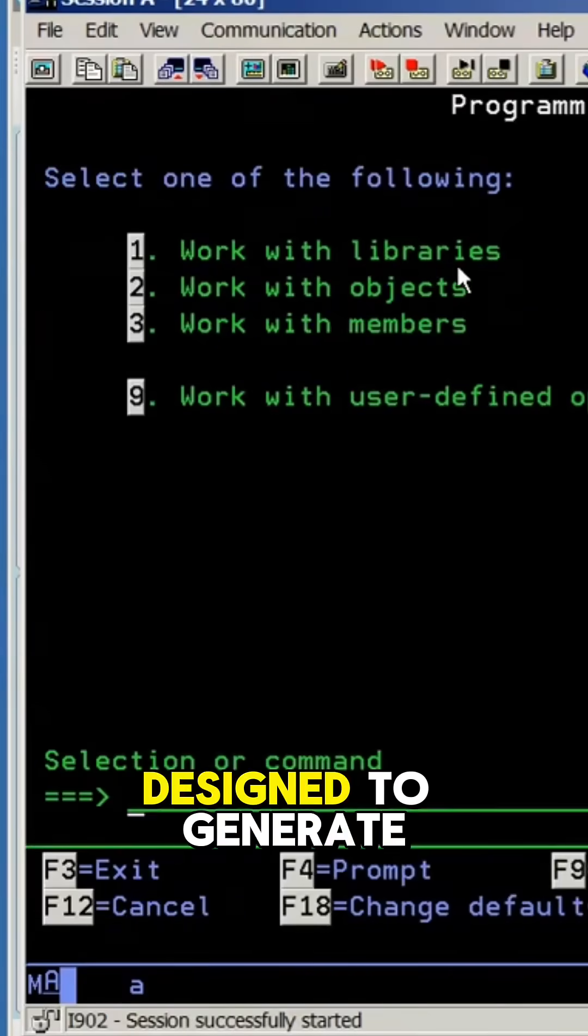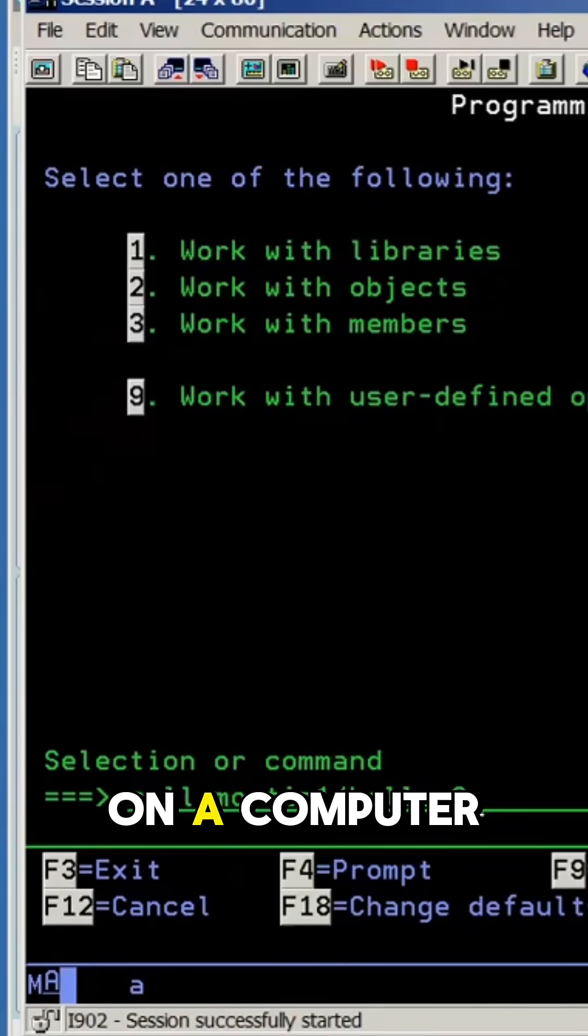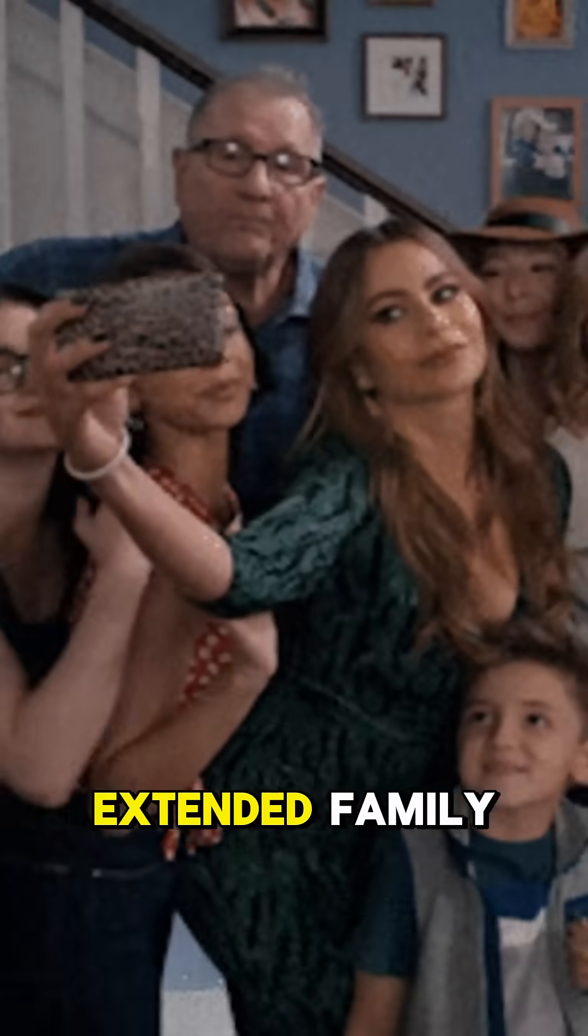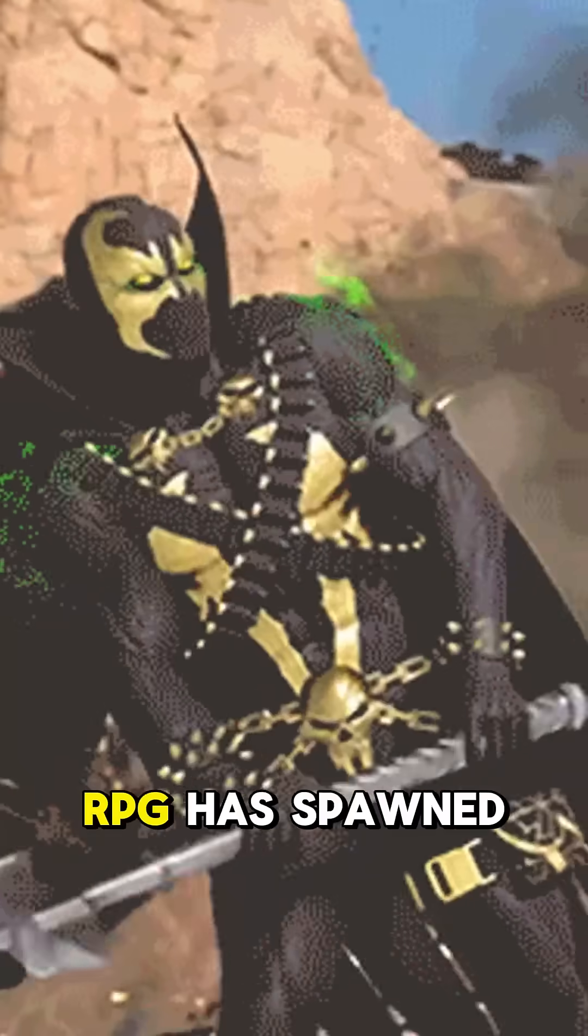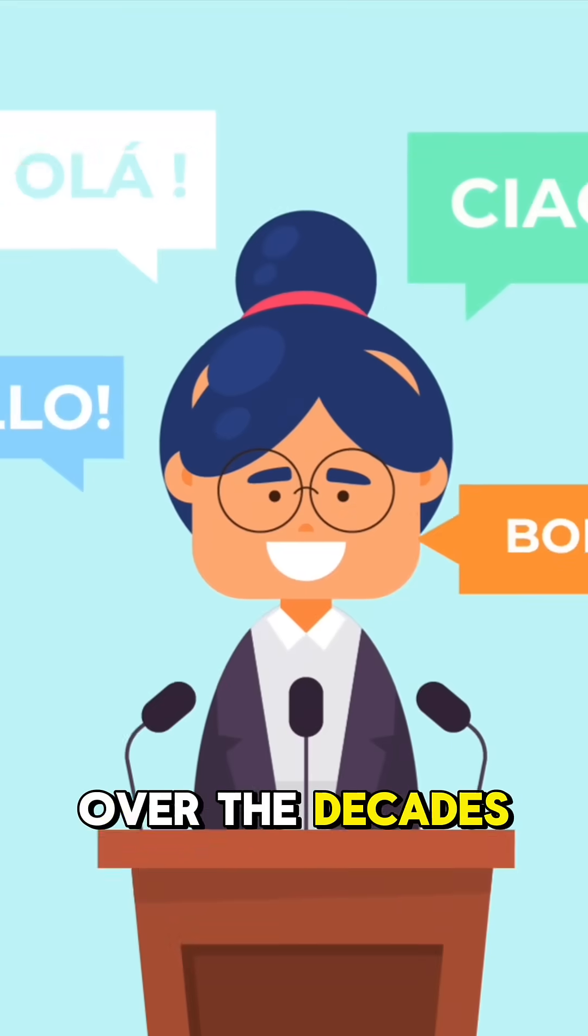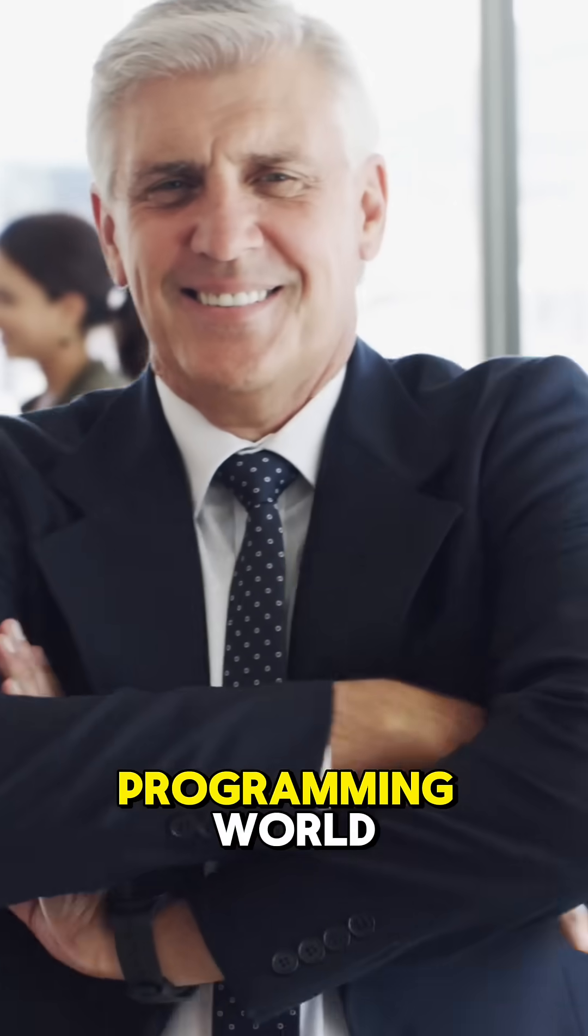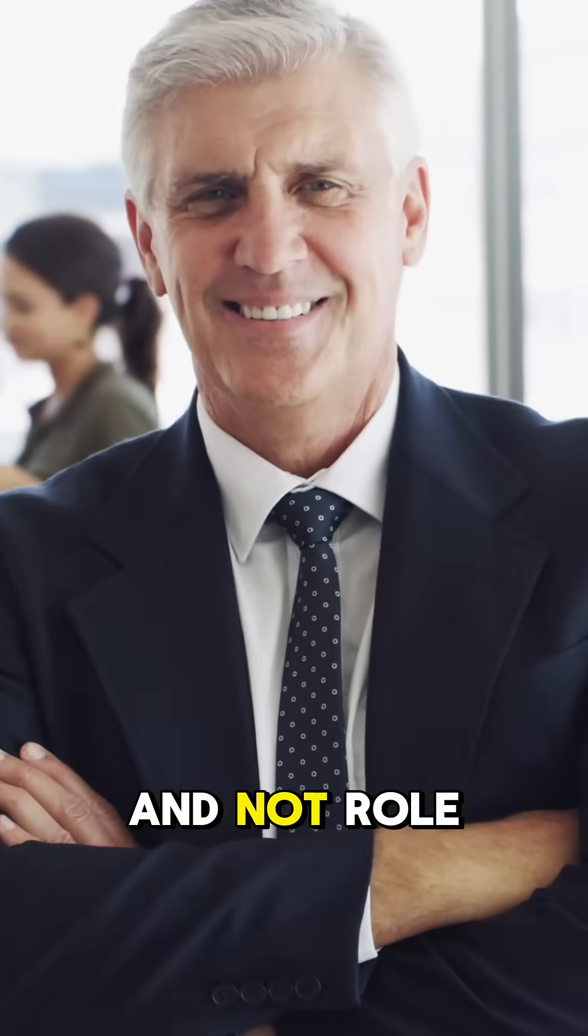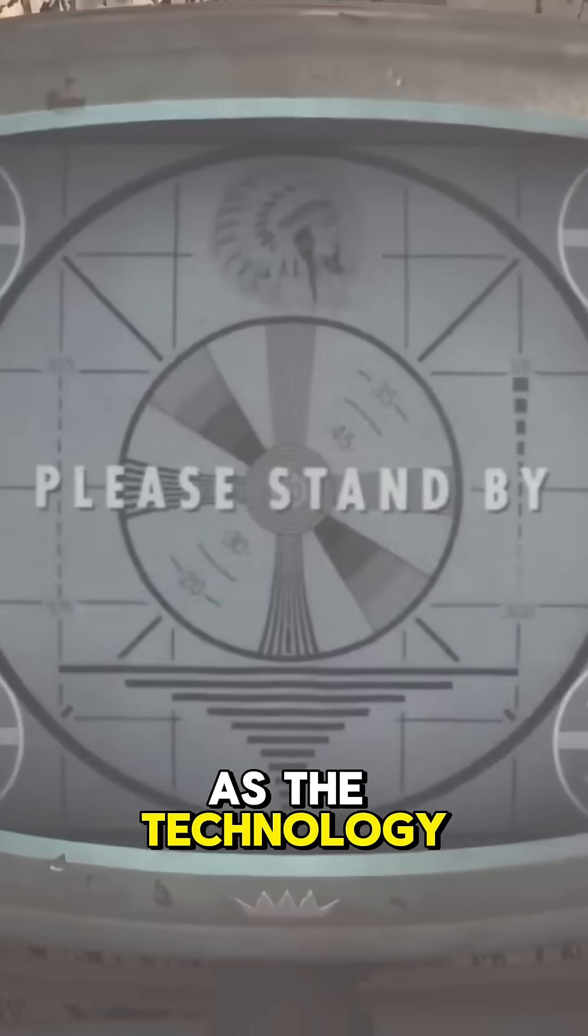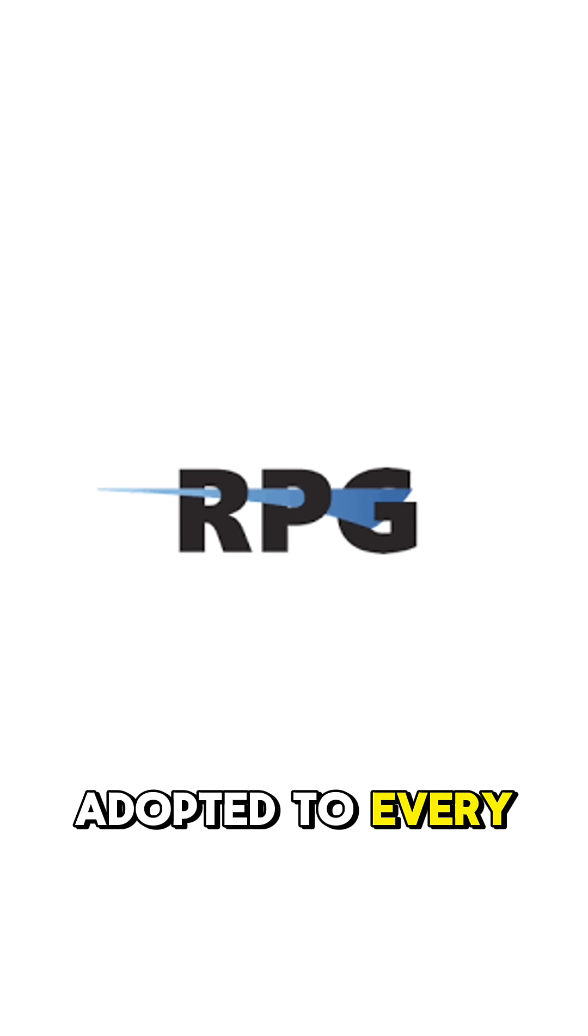A programming language designed to generate reports for files on a computer the size of you and your extended family, RPG has spawned a dozen dialects over the decades, all relating to business applications in the programming world and not role-playing games.